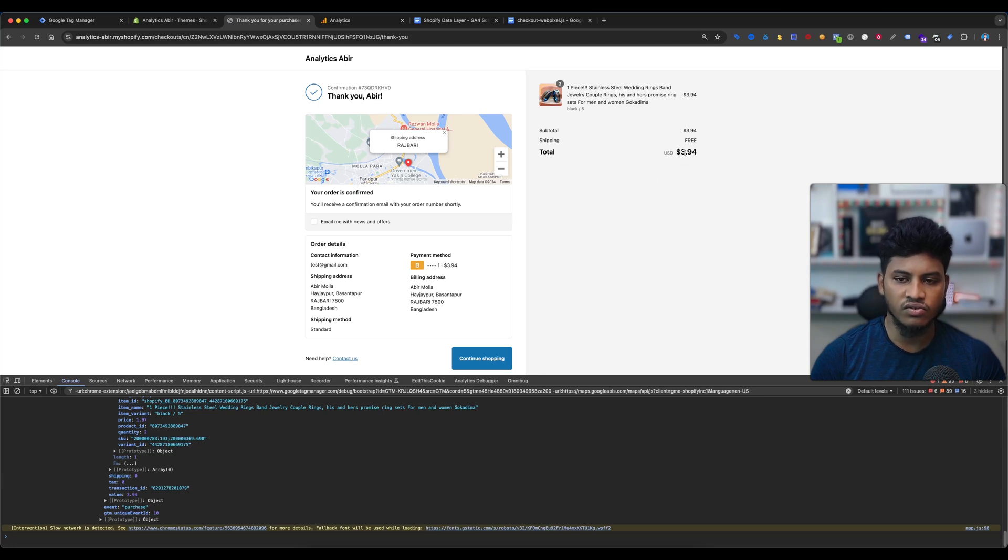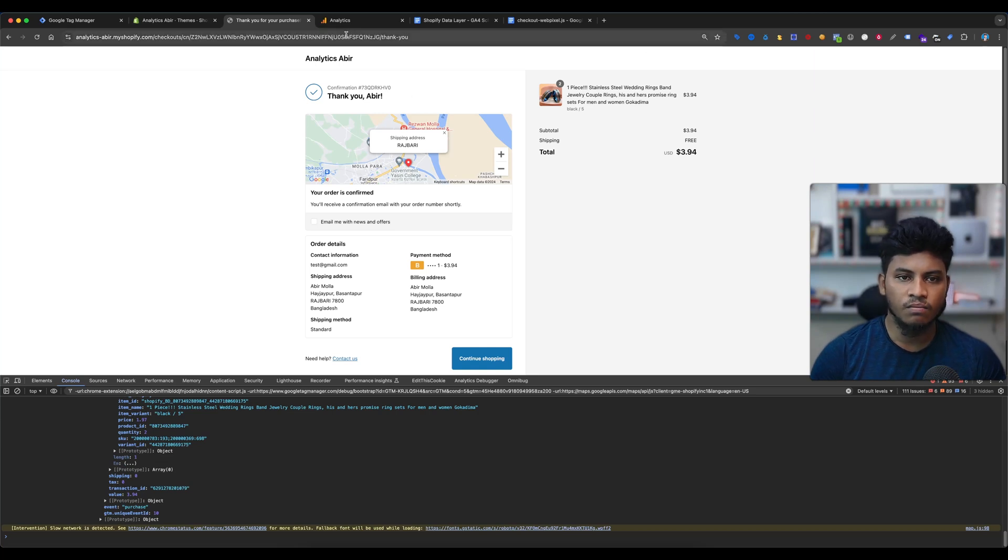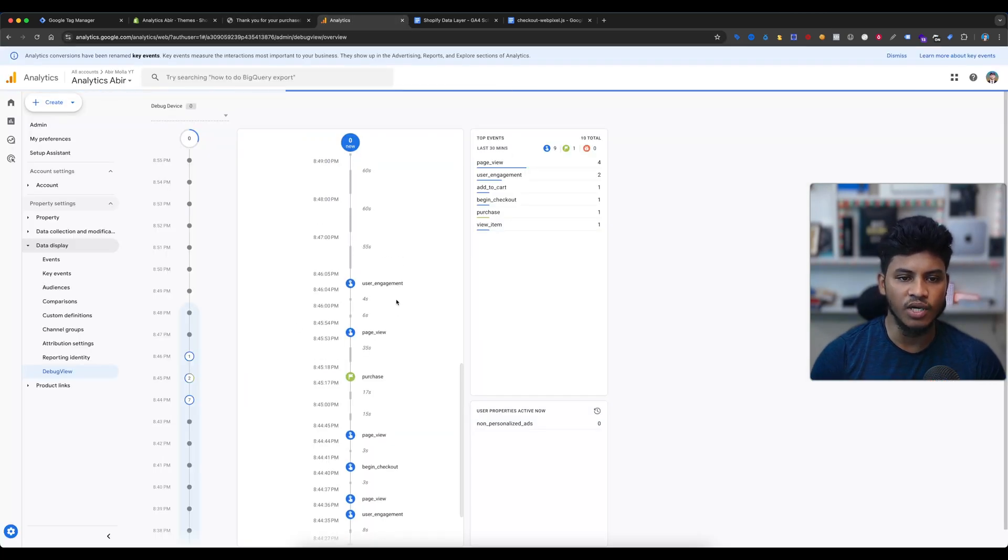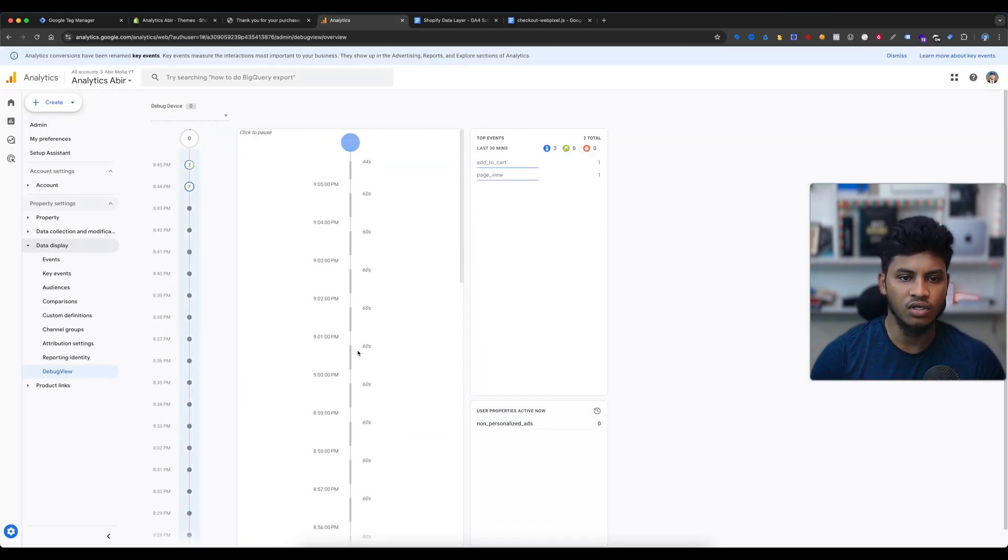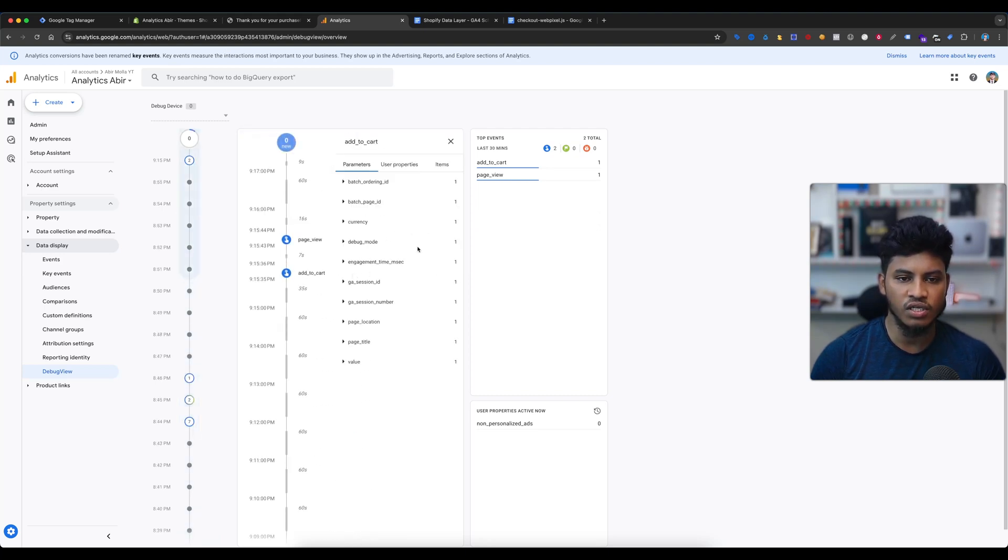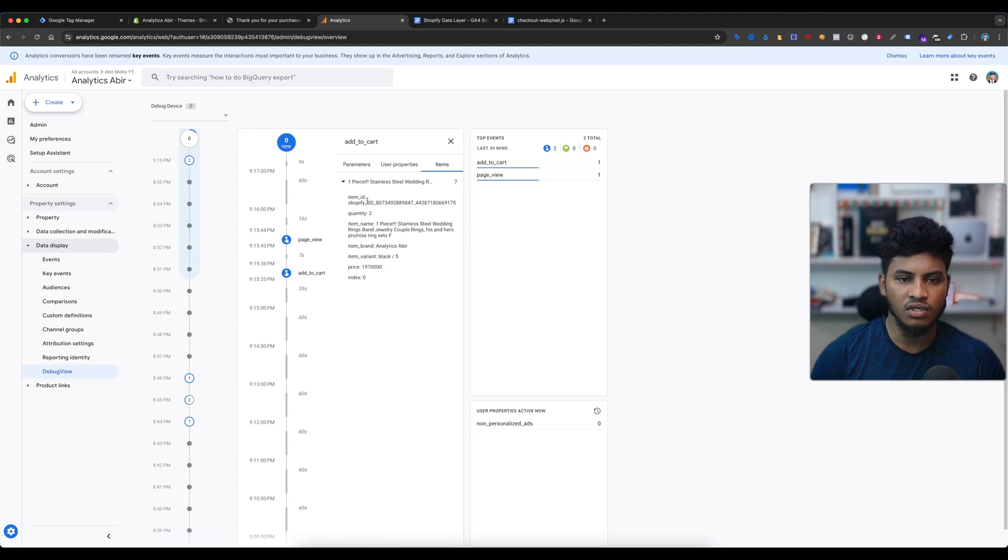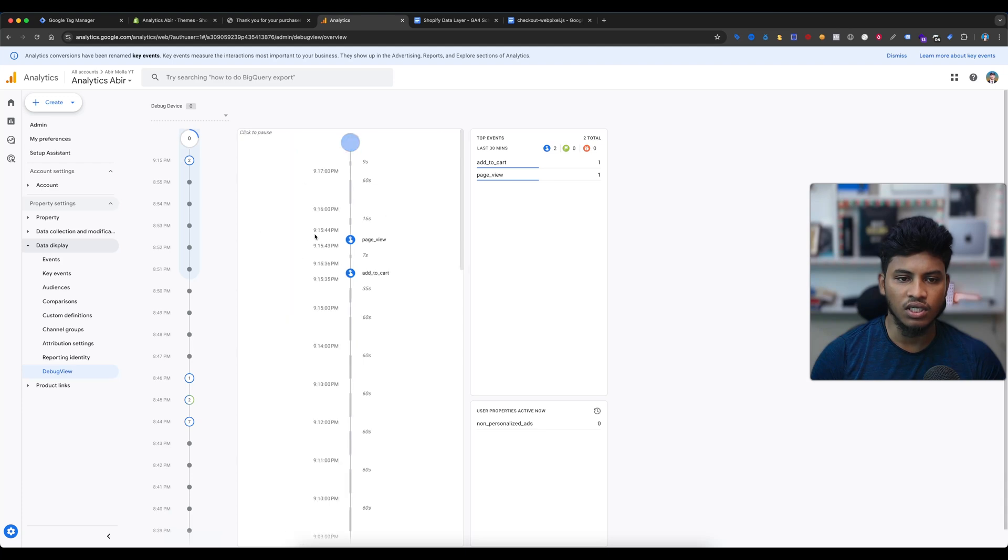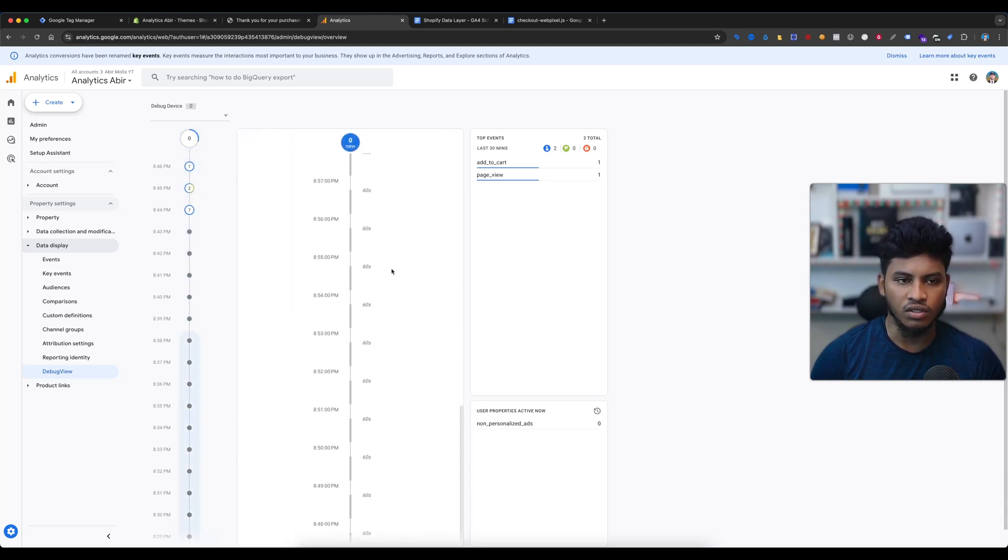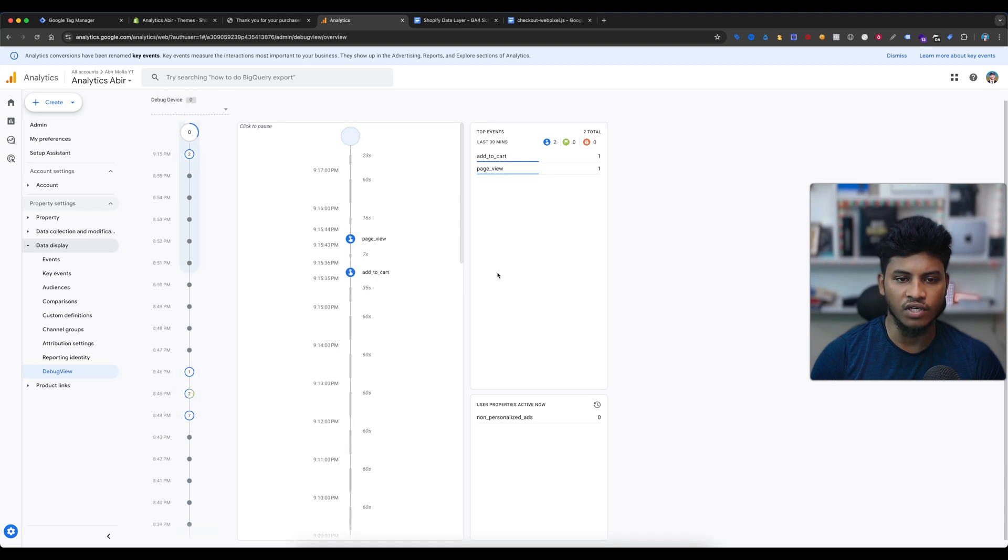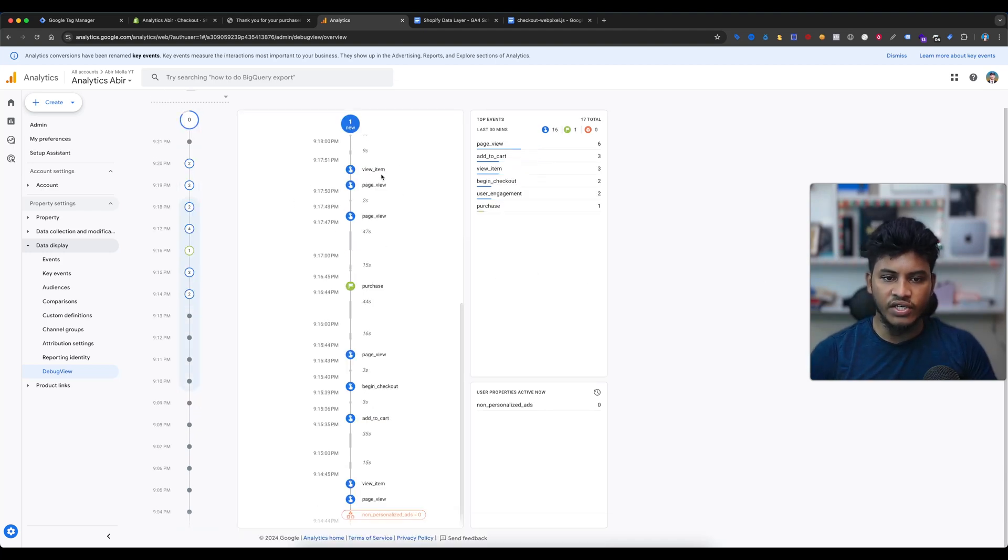If I go to the Google Analytics debug view, I have already on the Google Analytics debug mode. You can see here the add to cart event is showing. If I select the items, everything is collecting from the website. There is our value and other events - it will take time, don't worry, and it will work. If I show you, you can see here the view item event, the page view event, and here is our most important event, the purchase event.